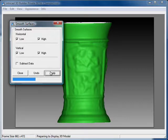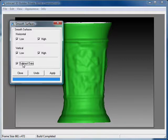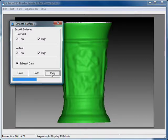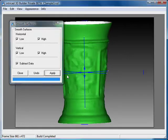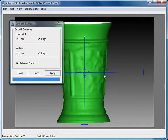The Smooth Surfaces dialog also contains a checkbox called Subtract Data. High levels of smoothing typically result in sacrificing the sharp edges of the geometry. Selecting Subtract Data at appropriate stages in the smoothing session can help preserve this detail.